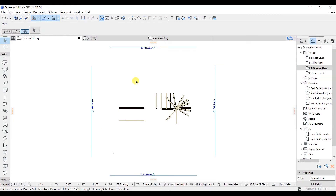In this lecture we are going to do the settings in the grids, and after that we are going to model the grid in the next lecture. So let's see how we are going to do that.